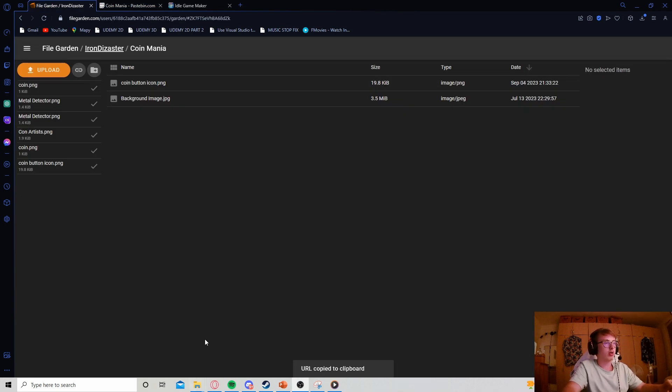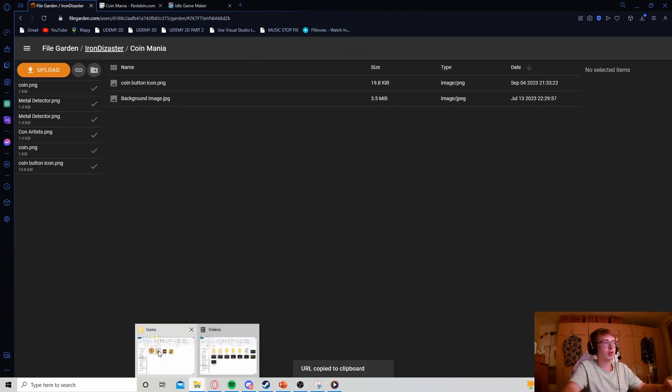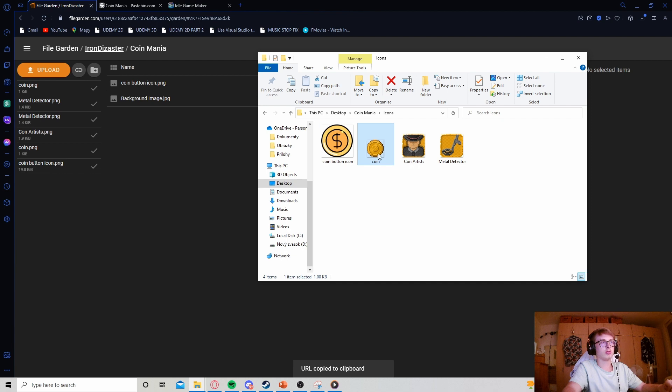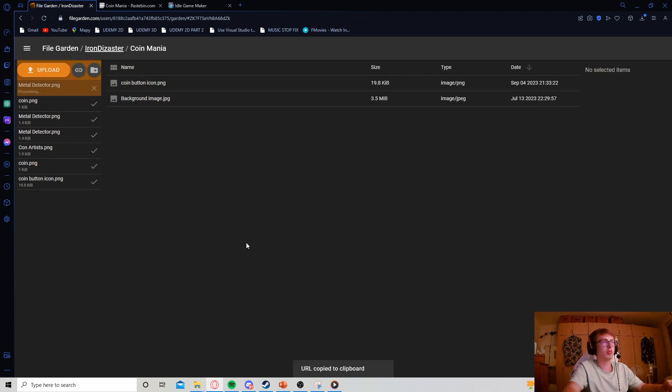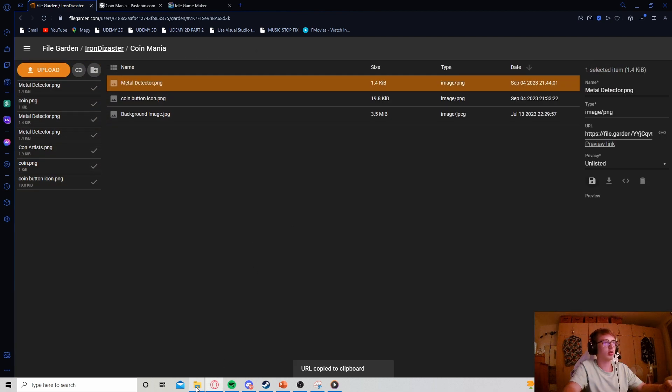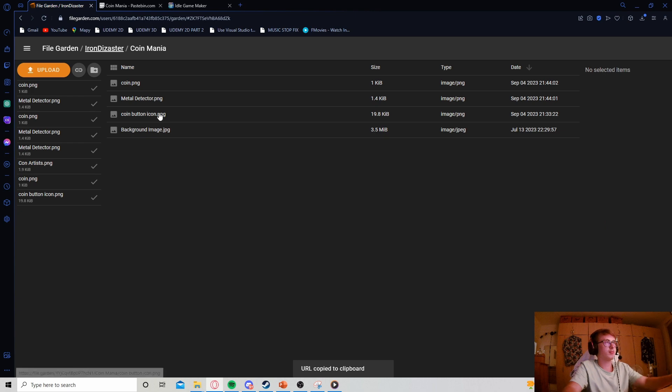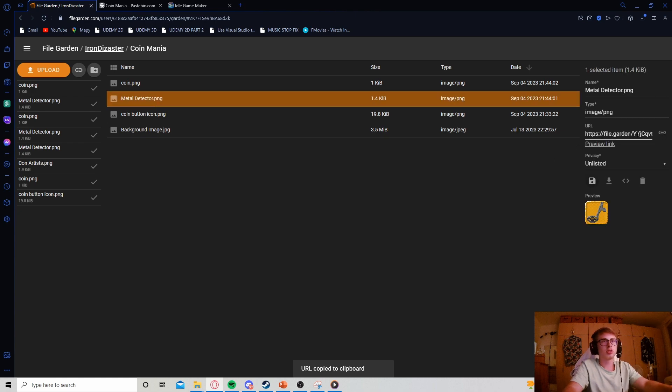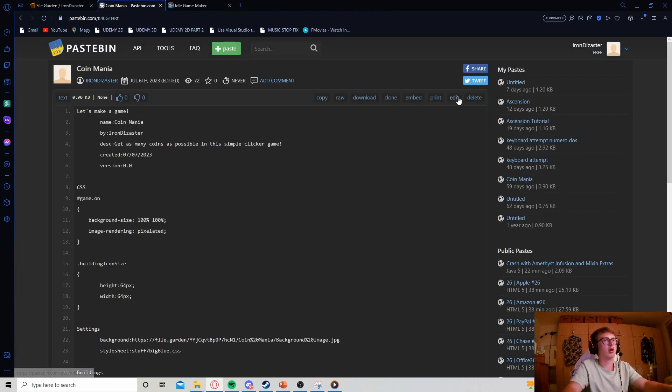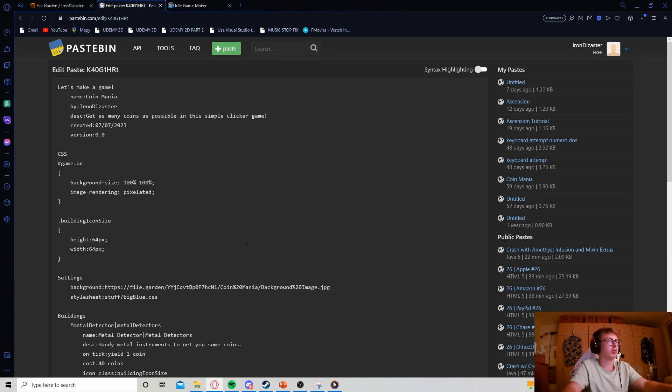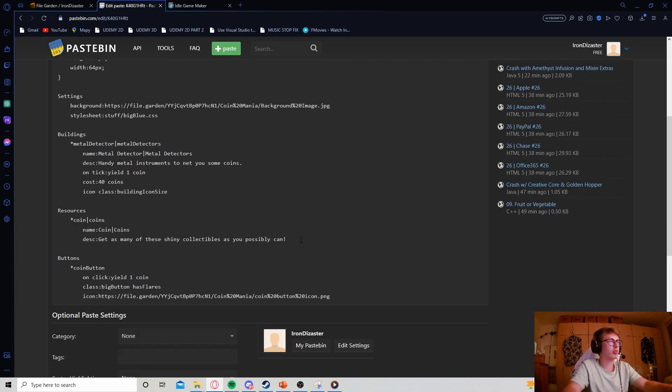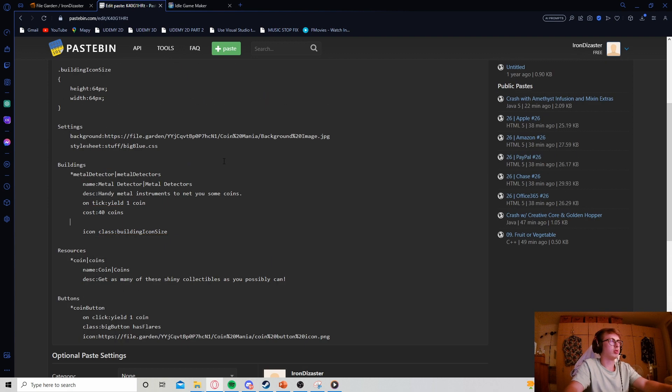I'm back in Miroware. Let's upload my icons - the metal detector icon and the coin icon as well. Let's copy the metal detector URL and append it to the icon property in my building. Let's also upload our coin.